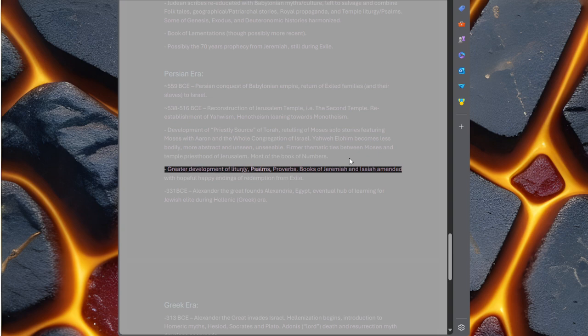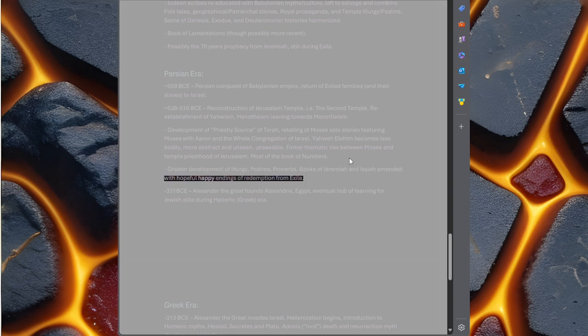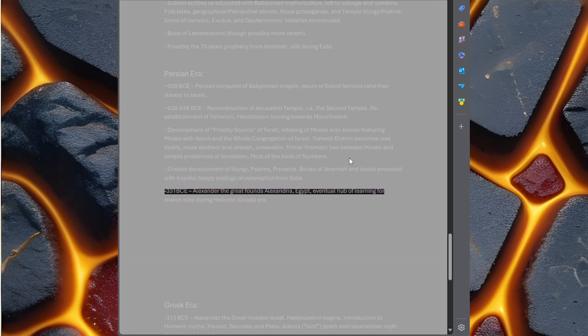Firmer thematic ties between Moses and temple priesthood of Jerusalem. Most of the Book of Numbers. Greater development of liturgy, psalms, proverbs.